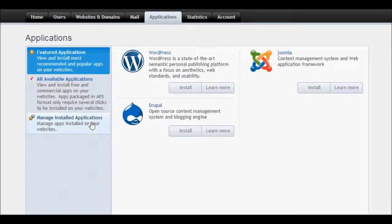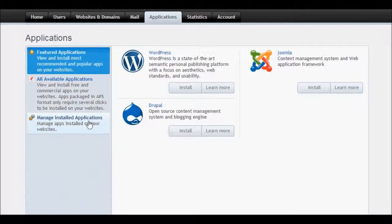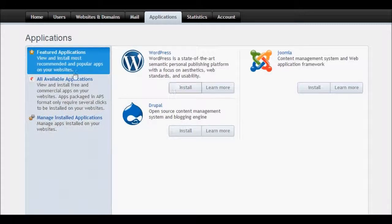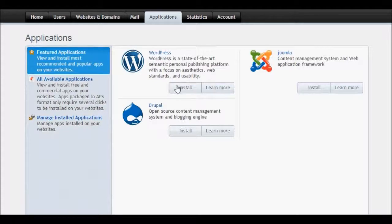We are going to click on Install under WordPress. As we can see here under Featured Applications, WordPress and then install button.